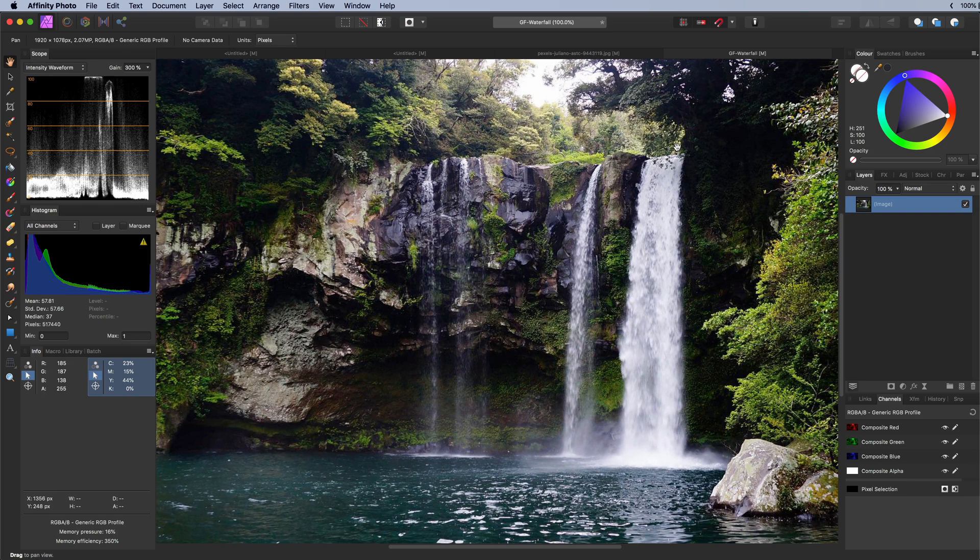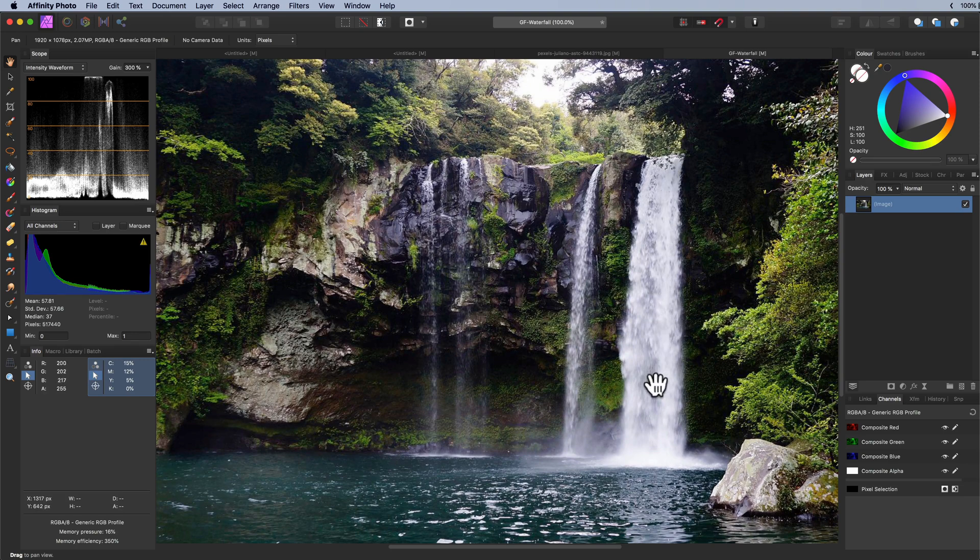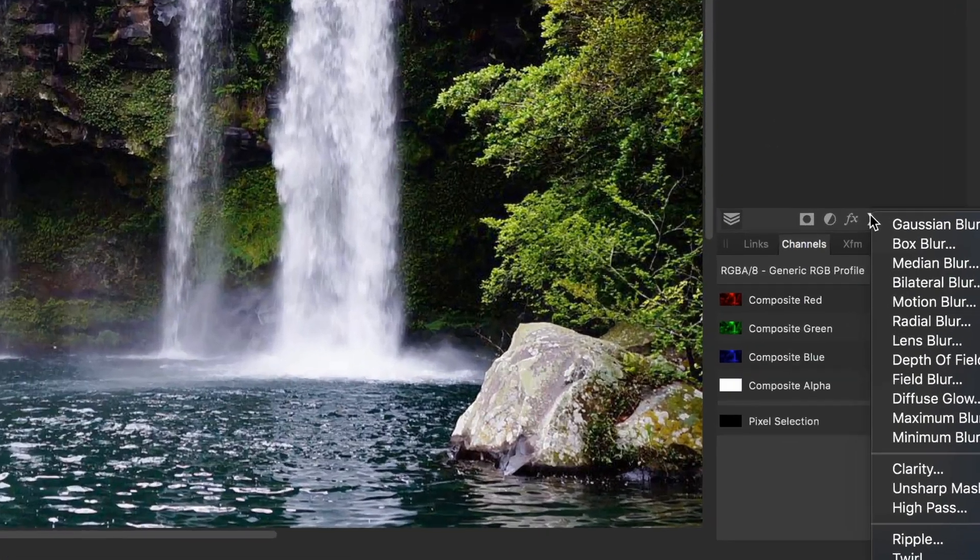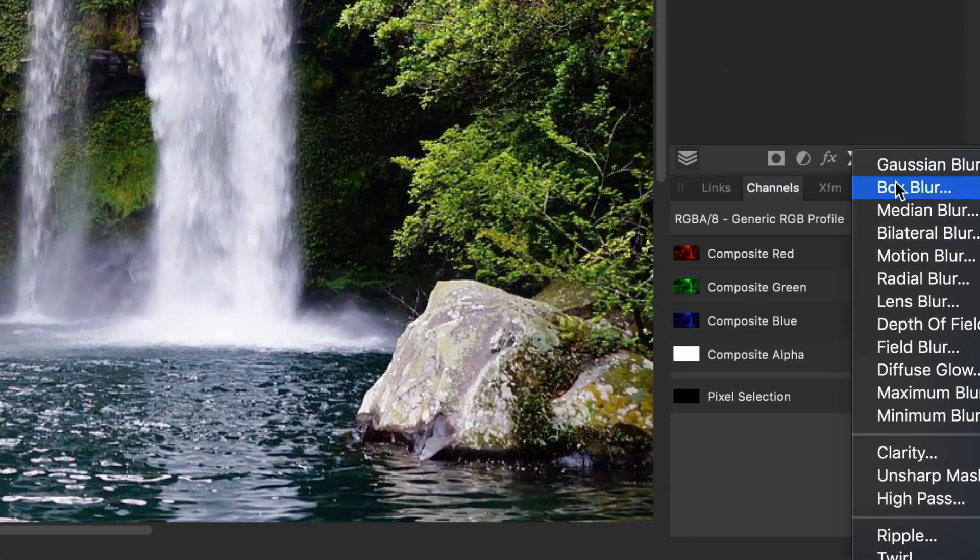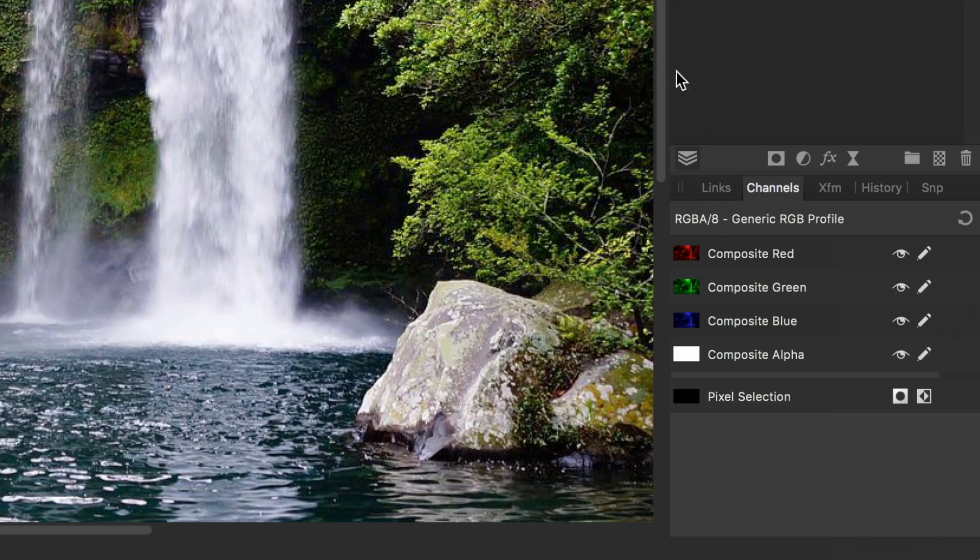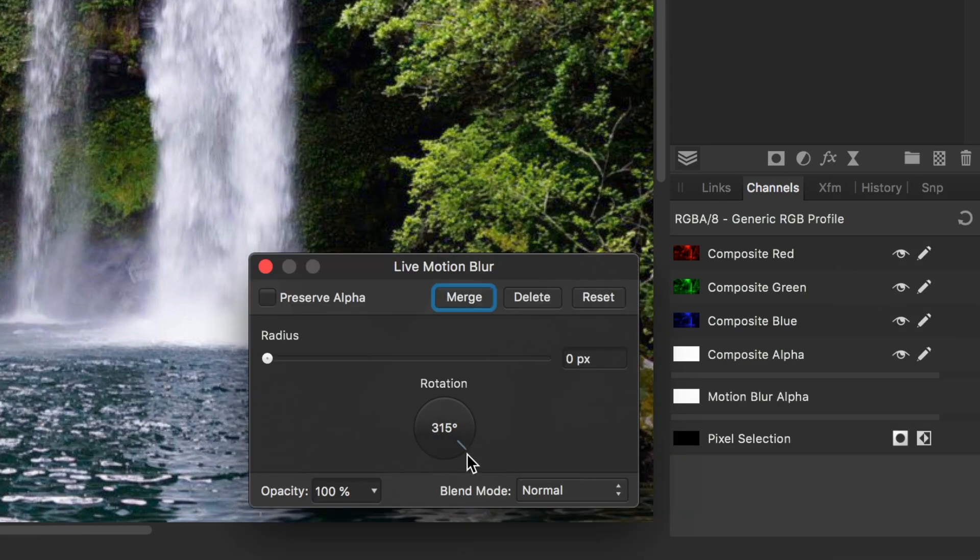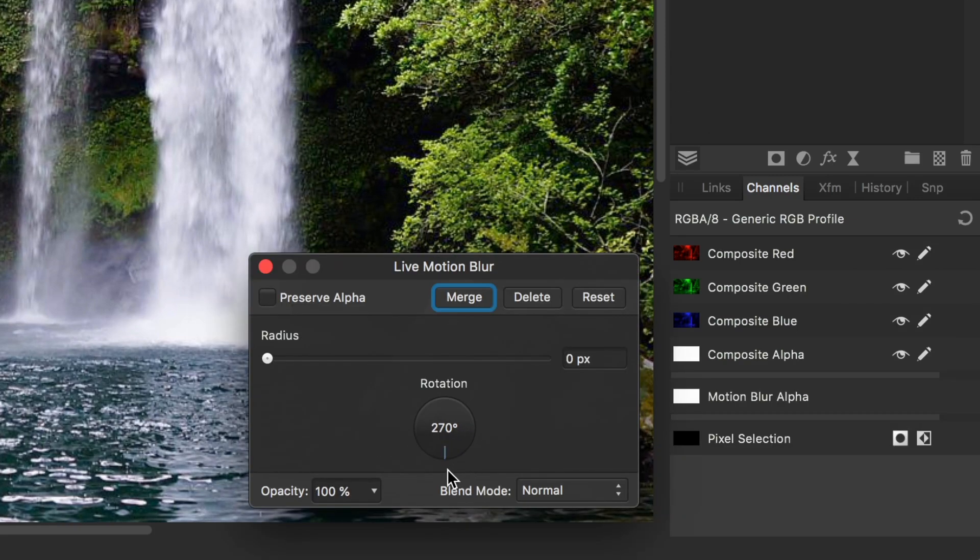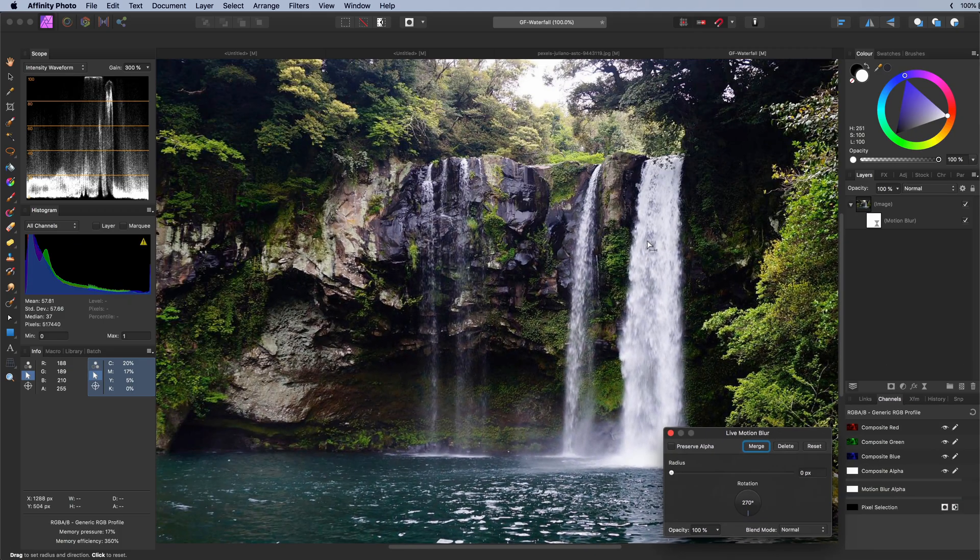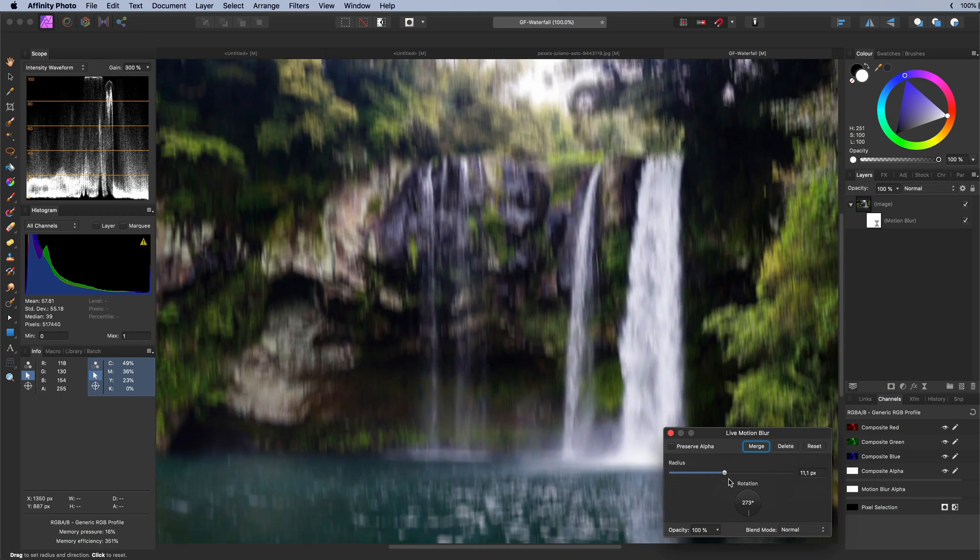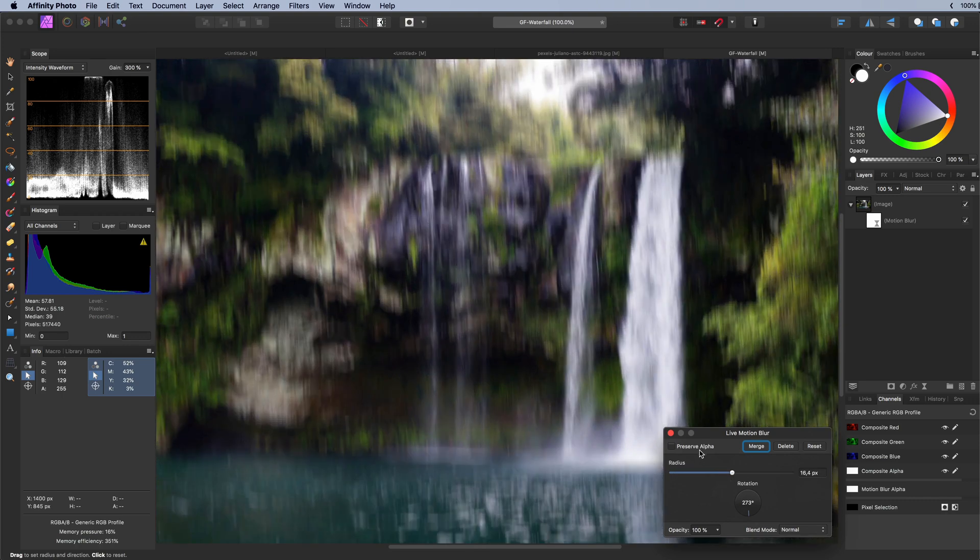As the water is falling down the movement is downwards and a motion blur would be exactly what we need. Let me add a live motion blur filter and set its angle to 270 degrees. The blue handle shows us the direction of the movement. Perfect! Now let's increase the radius and also enable preserve alpha.